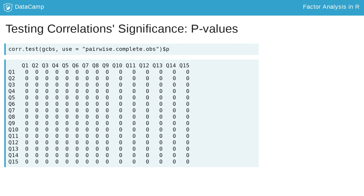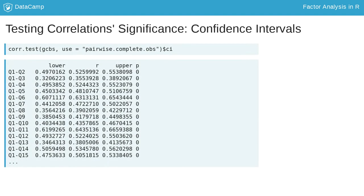This is unsurprising given the GCBS dataset has over 2,000 cases, since statistical significance is affected by sample size. You can also use cor.test to view confidence intervals for each of the correlations.